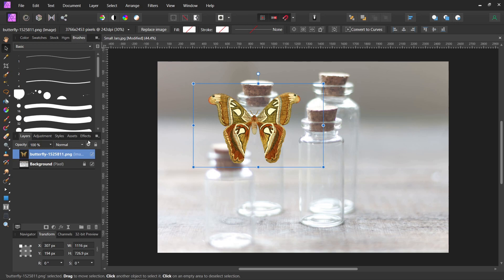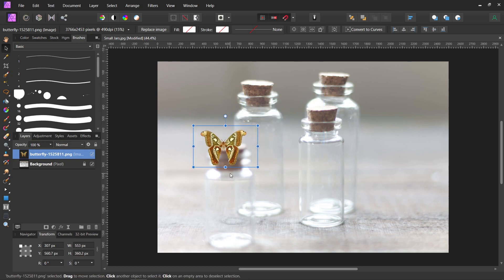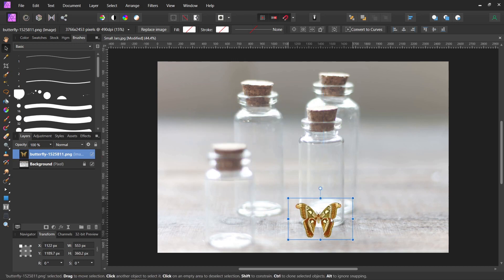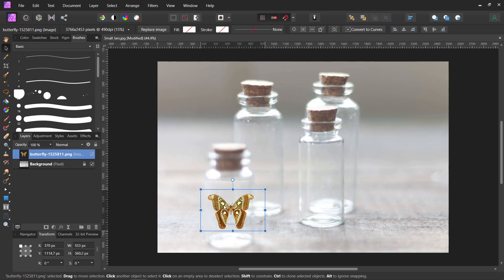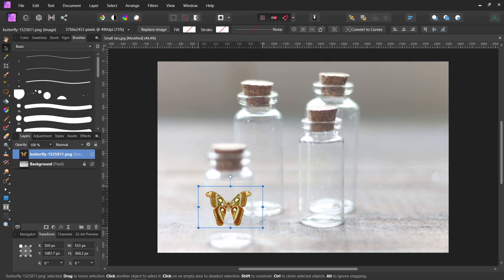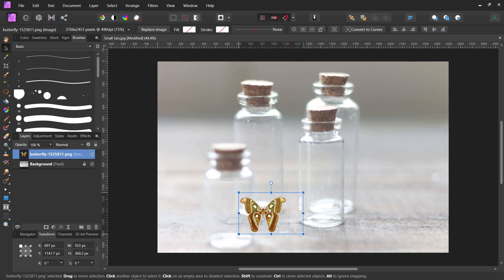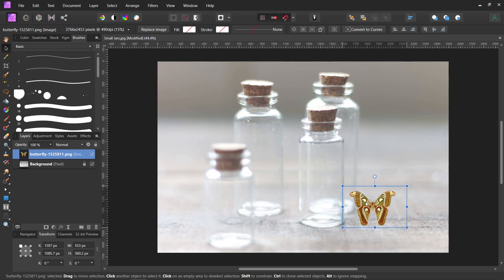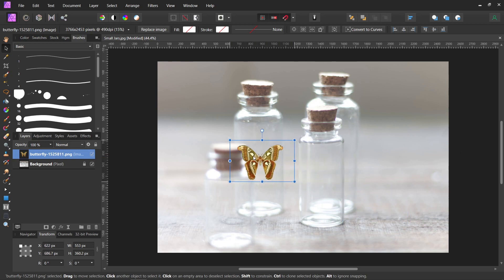It makes a new layer for it. That's what you need to blend it. It has to be its own layer. So let's pick a jar. I think we're going to put it in this back jar because the front jar is really blurry, it's out of focus.